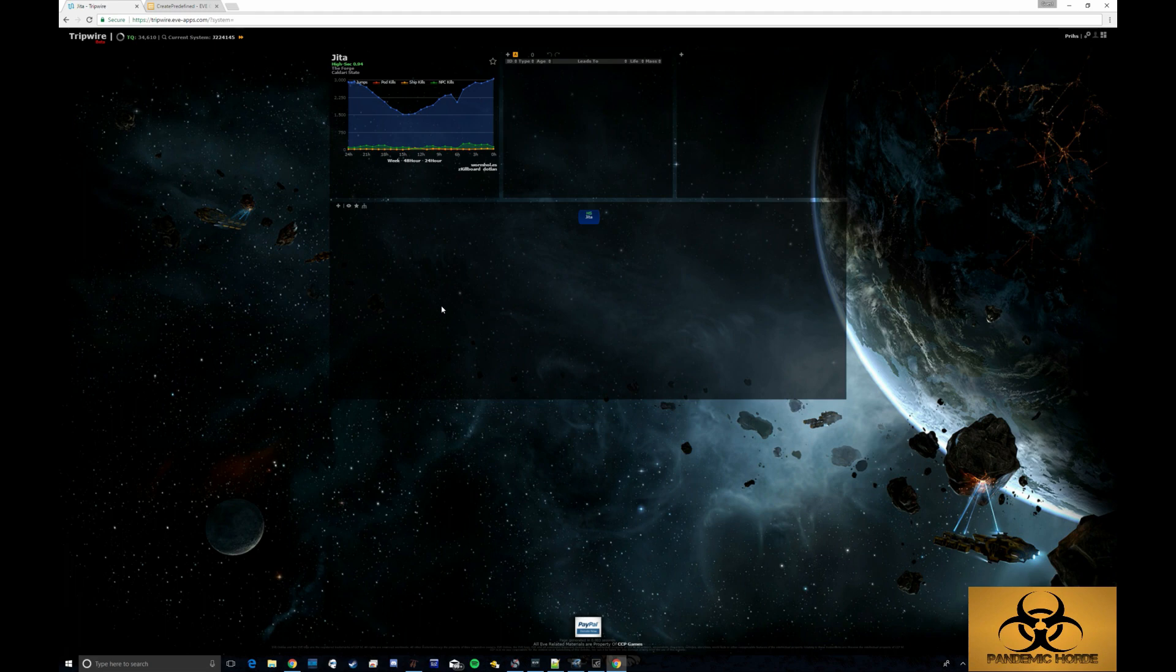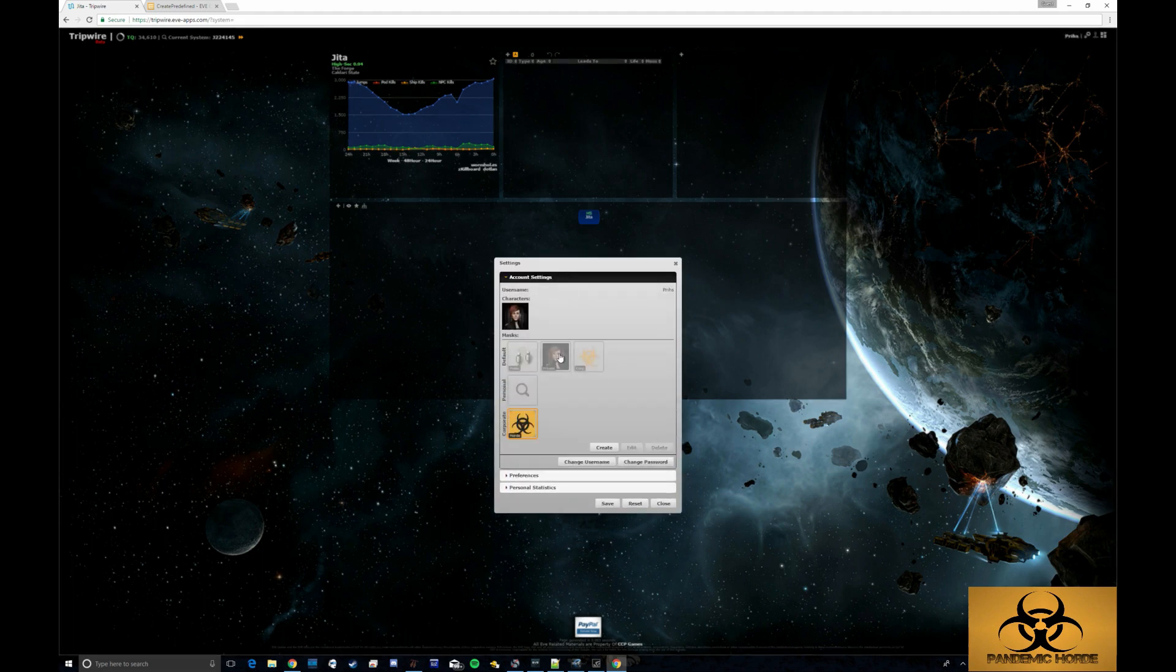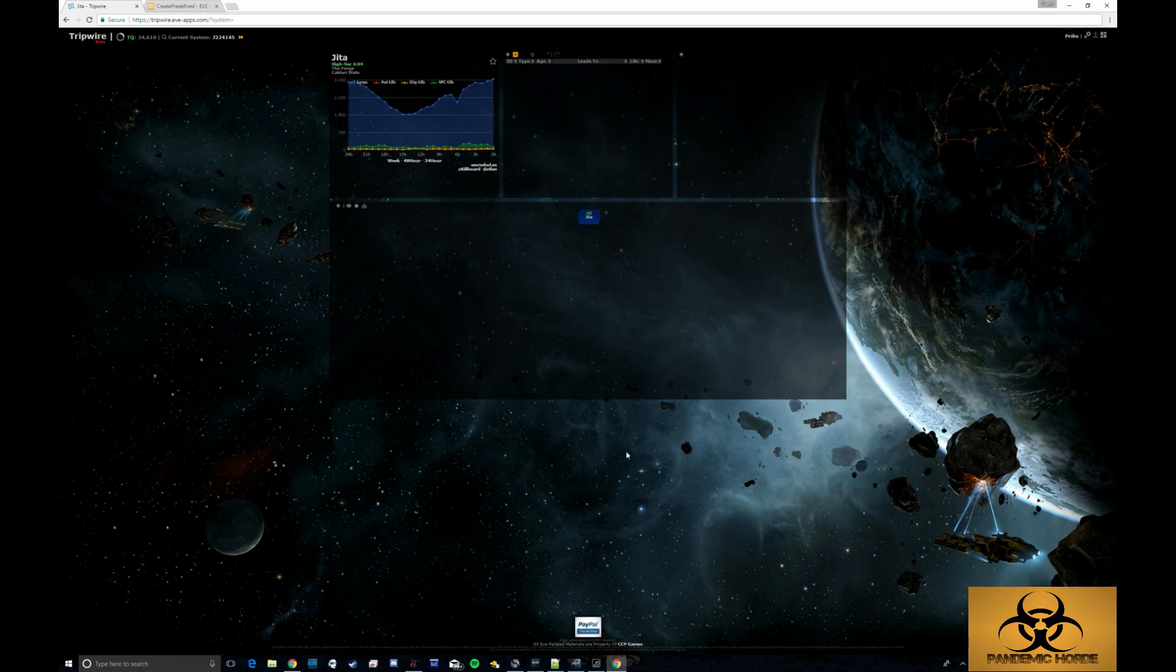The first thing that you want to do is go up here in the upper right hand corner to settings. Go to your account settings and make sure that you have the corporate hoard mask selected. You don't want to be using any one that's a particular one because this is the one that's used for our entire alliance. So click that and then click save.